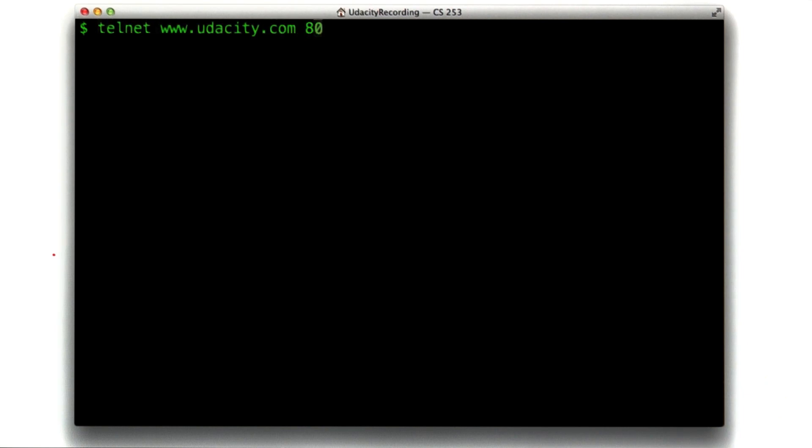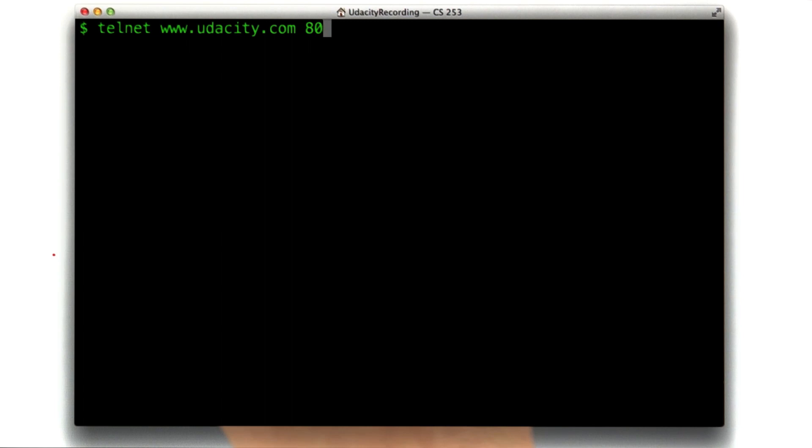Okay, so let's make a request. I'm making a request to udacity.com port 80. This is the request your browser would be making if you were loading udacity.com in it. It would connect to udacity.com port 80, which, if you recall, 80 is the default.